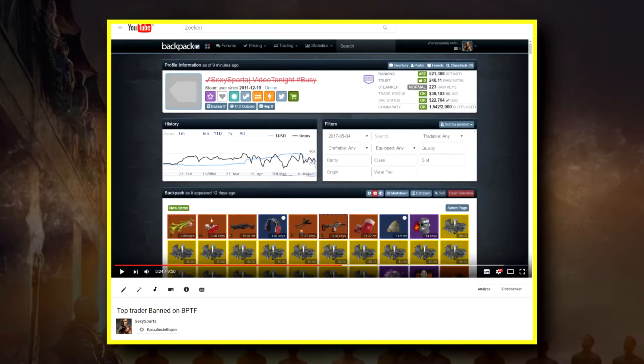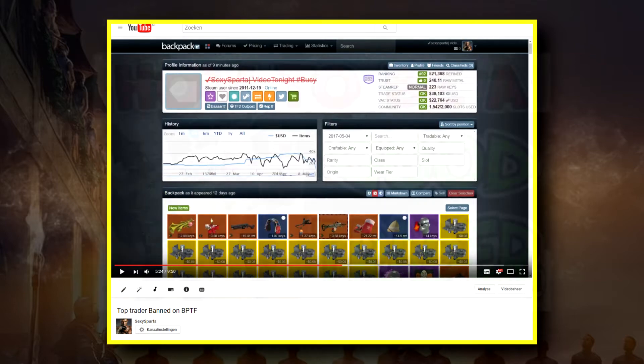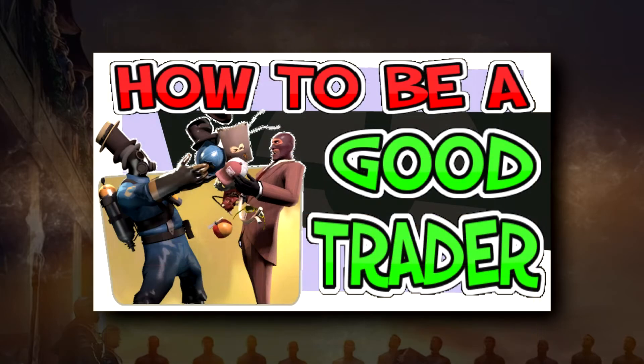Hello guys, this is SexySpaar here. First I want to thank all of you guys for all the support on my Bepicam — that means a lot for me. So thanks for that guys. One good thing about the ban is that I'm spending less time into trading, which gives me plenty of time to make videos for you.